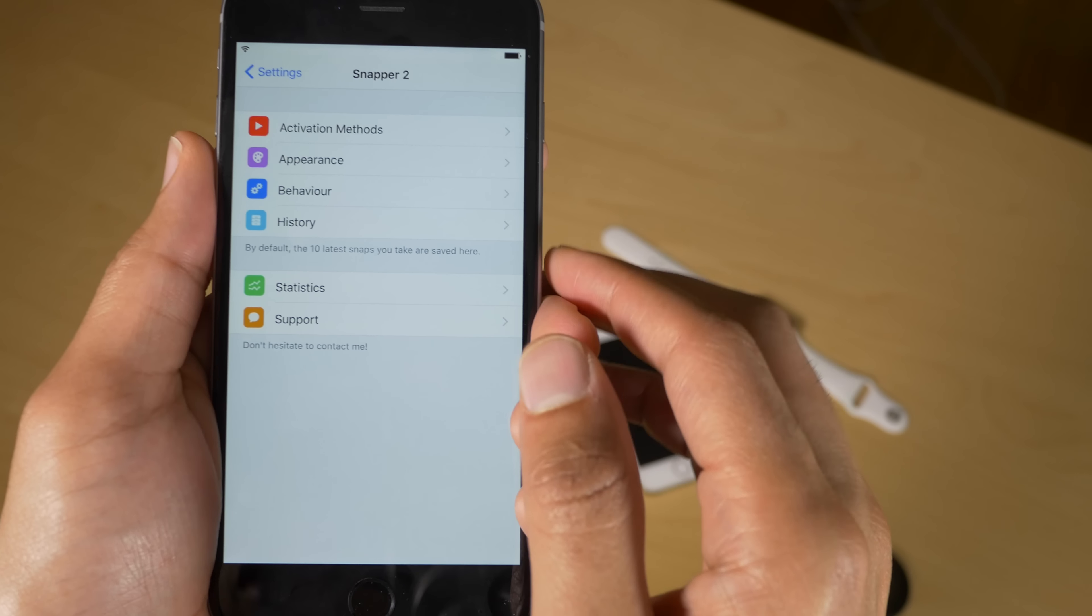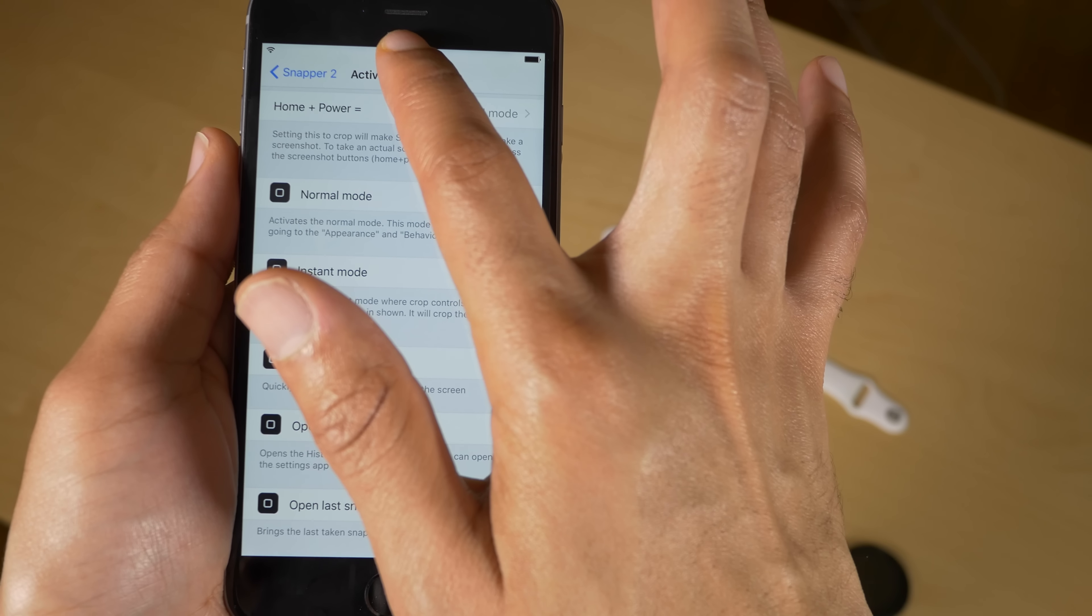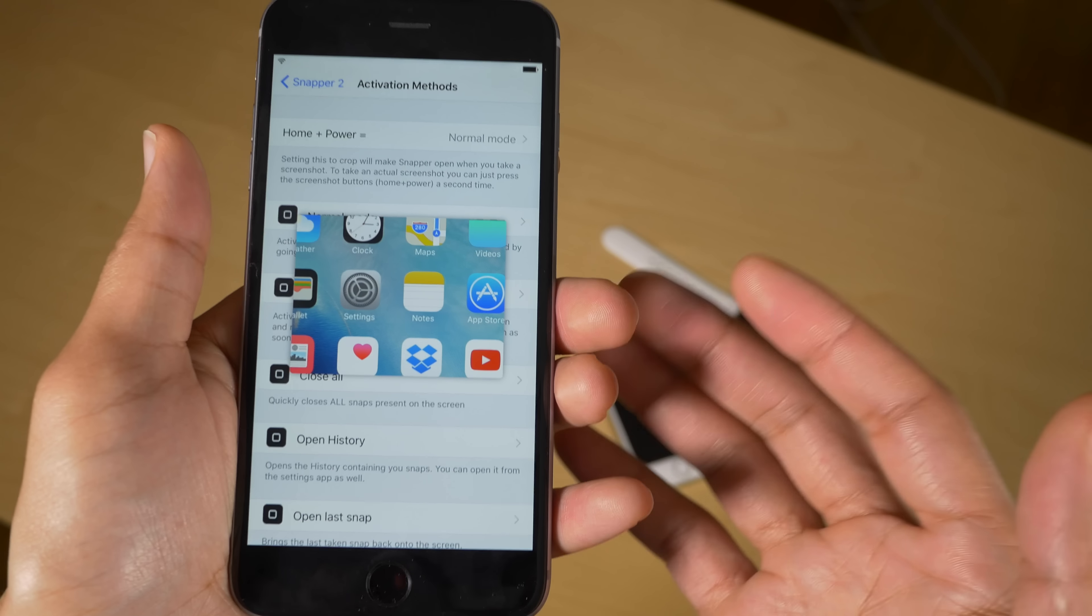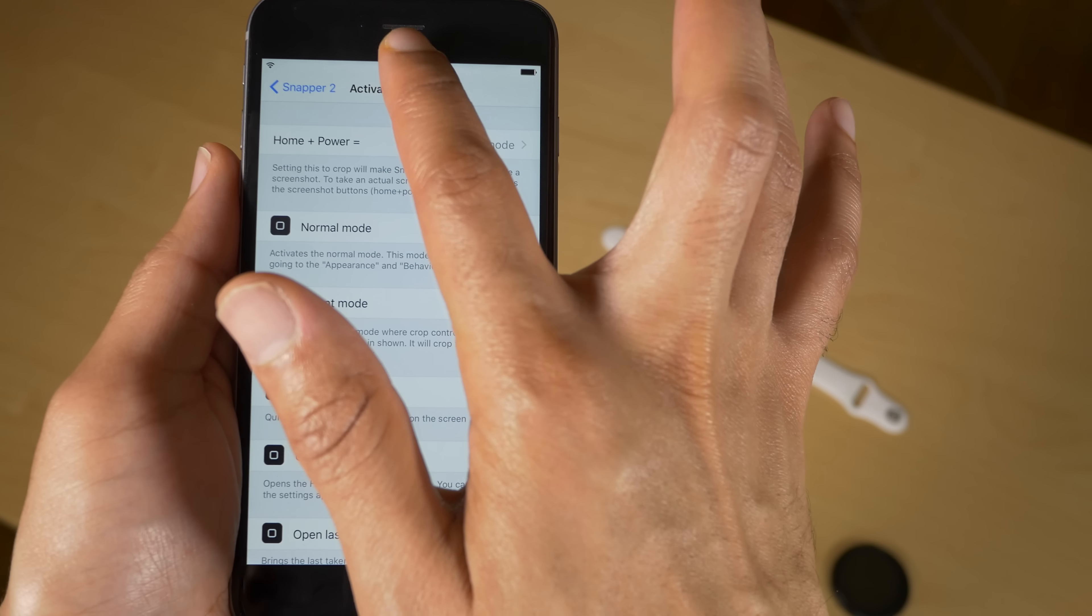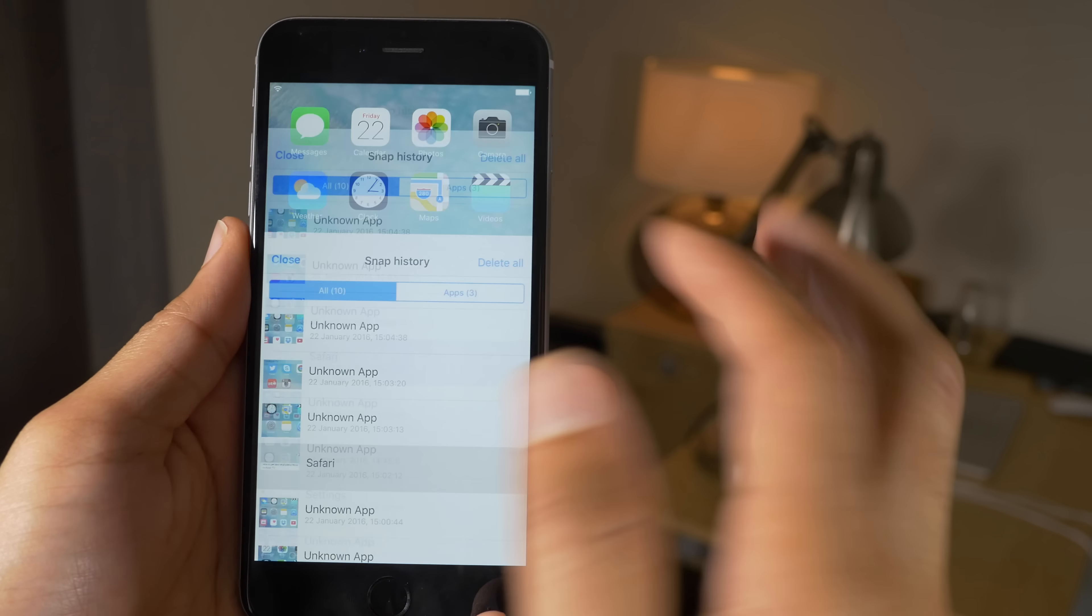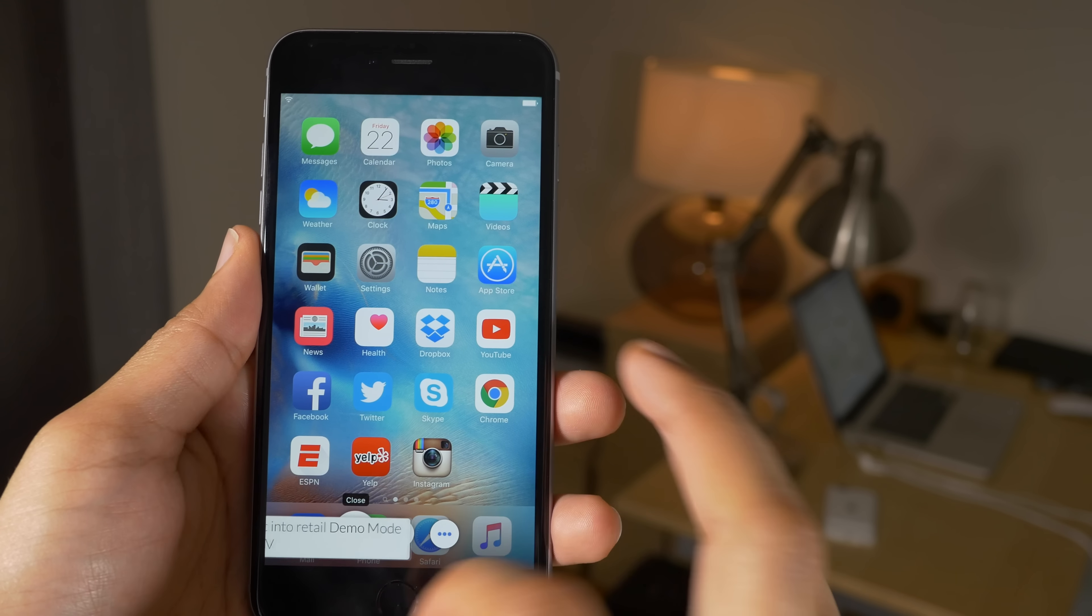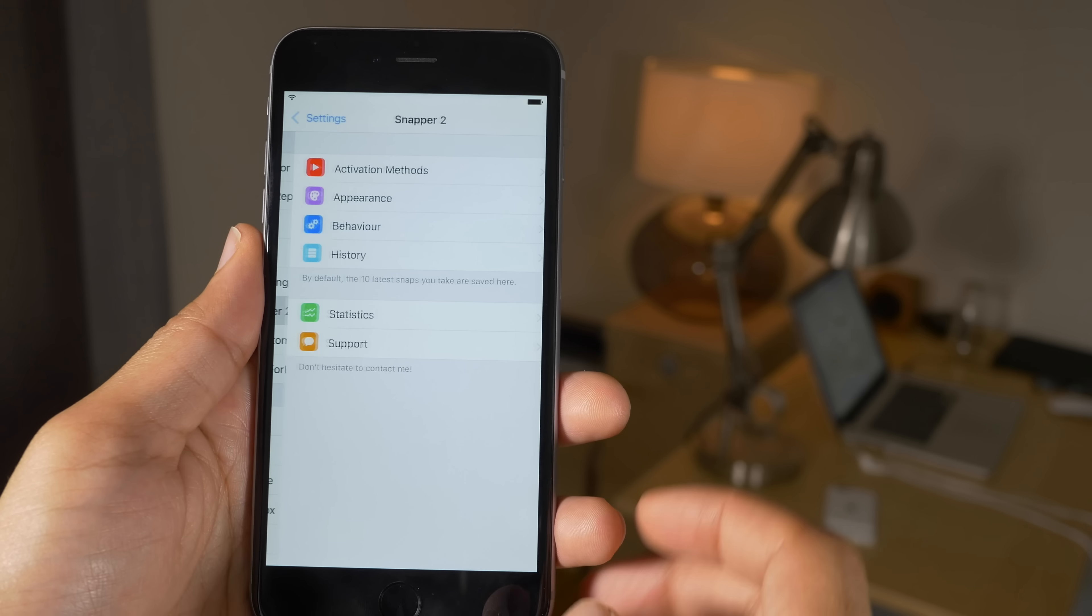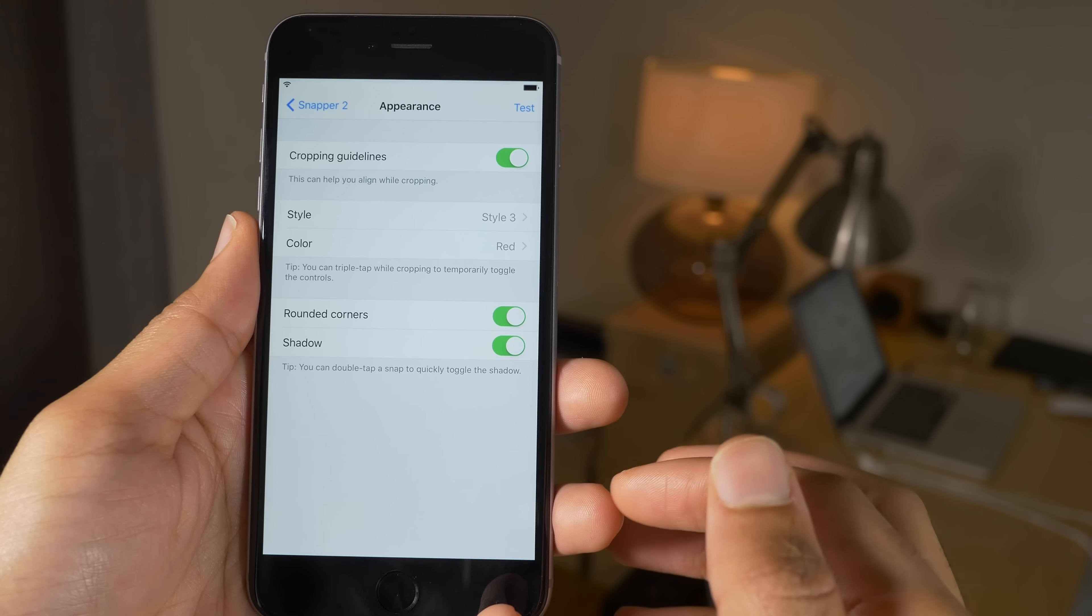Now as you saw, there were custom gestures that you can set up. For instance, if I tap and hold here, I've set it up so that I can recall the last snap just like that. I'll just dismiss that. I've also set it up so I can open history using a double tap. That brings up the snap history. I can pull up any of the previous snaps like this one right here, courtesy of Snapper 2. Very nice option.